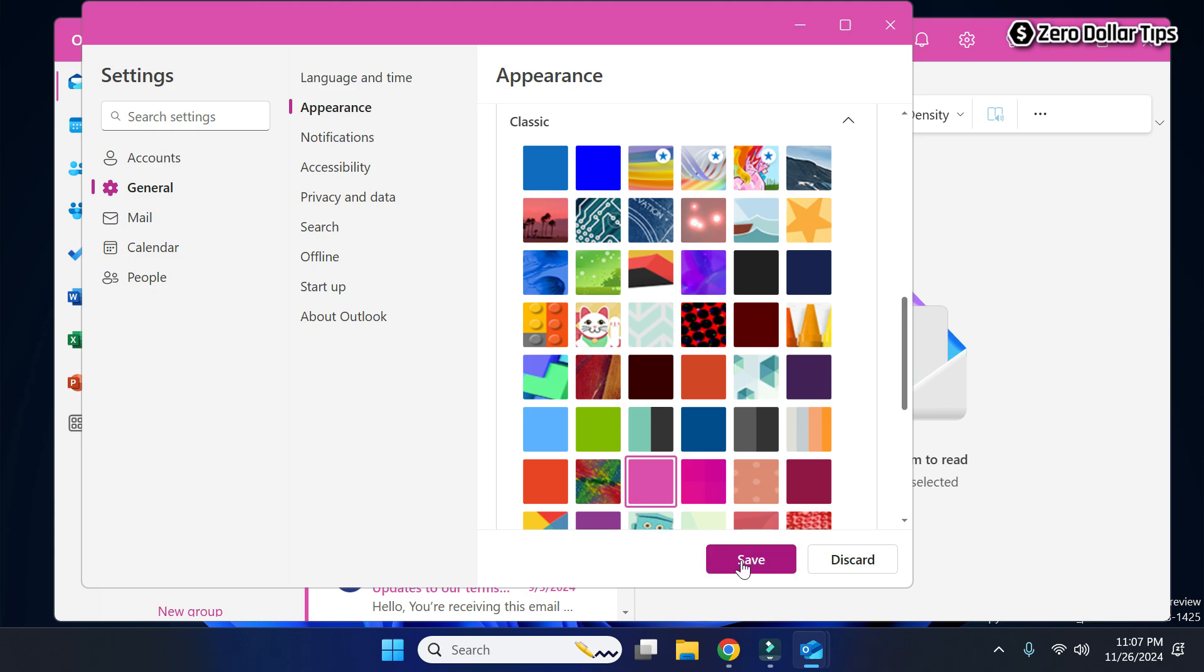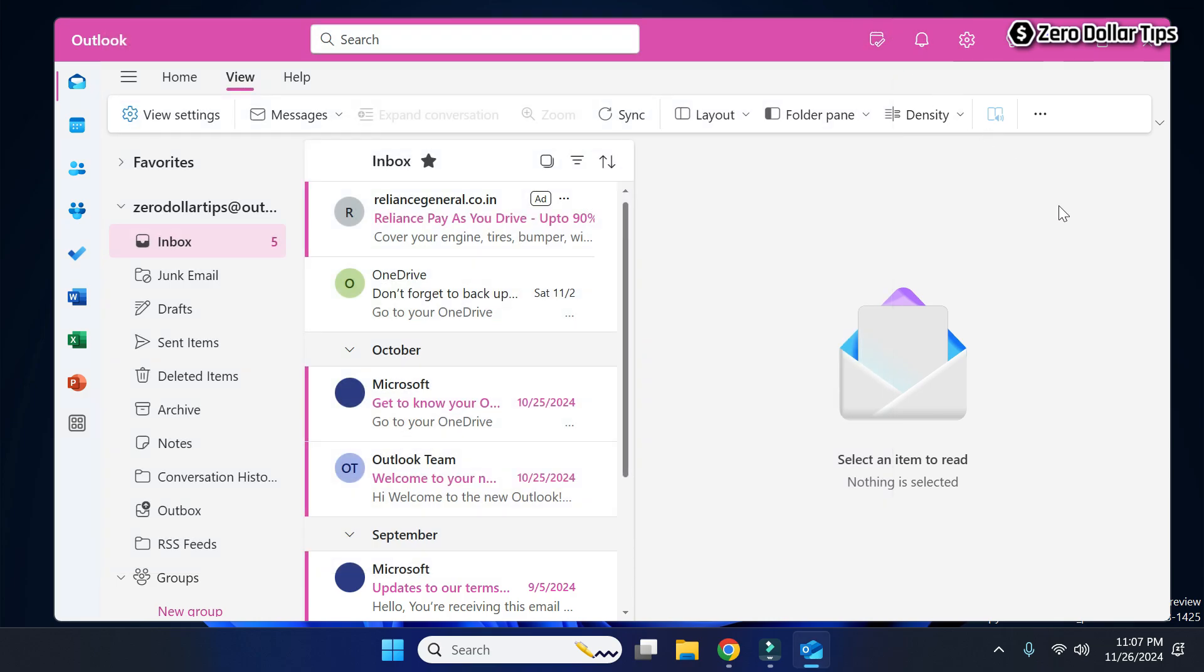Then click on Save. Now let's close the settings window and you can see the Outlook color theme is pink.